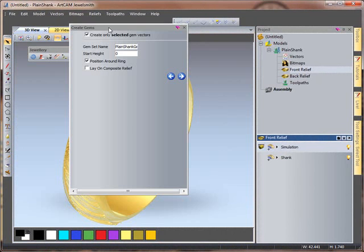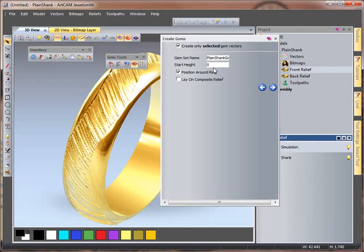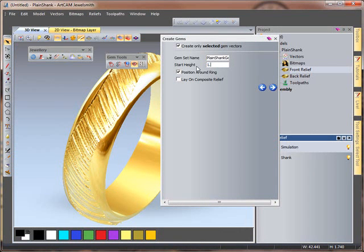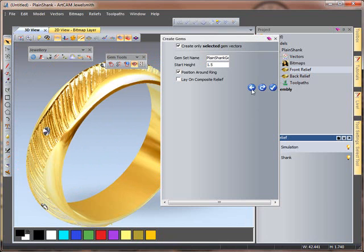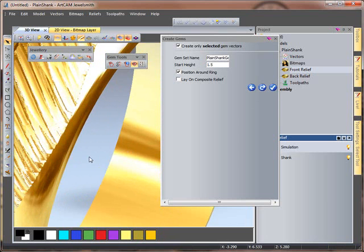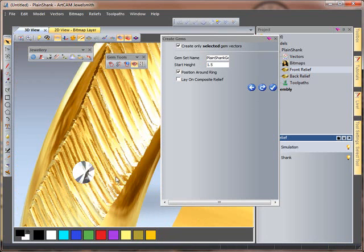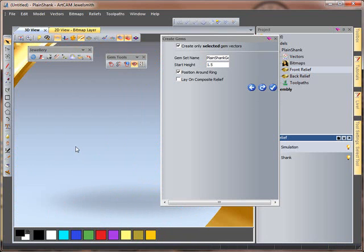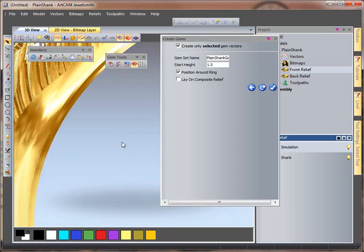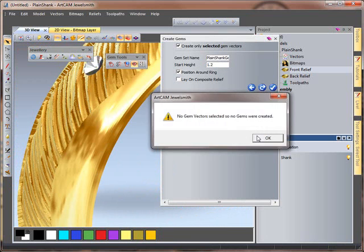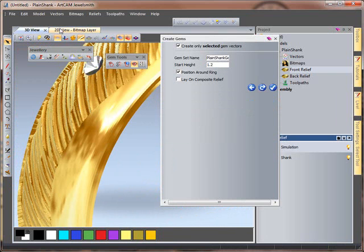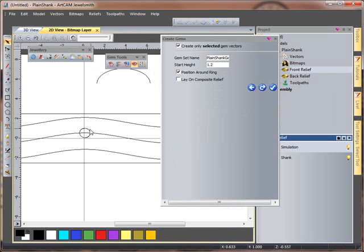And then I'm going to type in 1.5 just to see how they look and see if they're in the right place or if they're slightly too high. I think they're slightly too high, so if we go 1.2 and select my gem vectors would help.